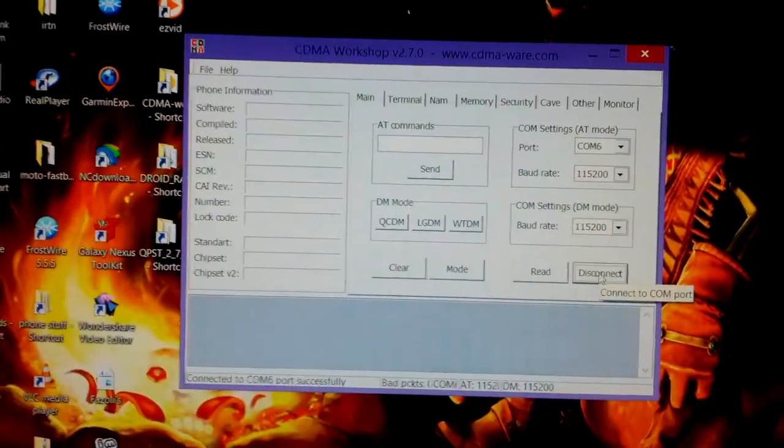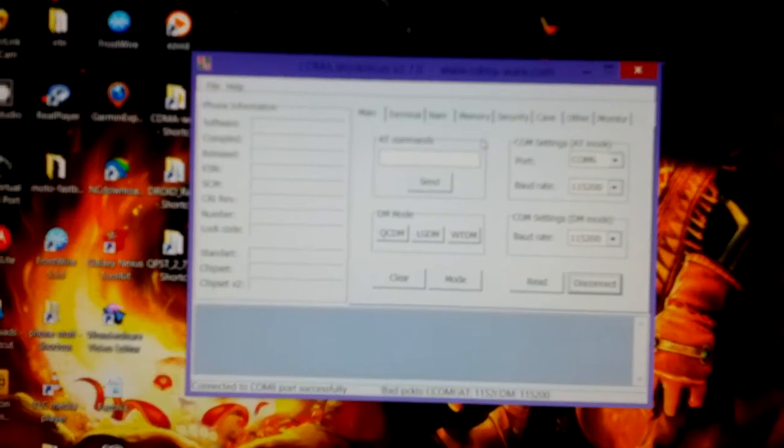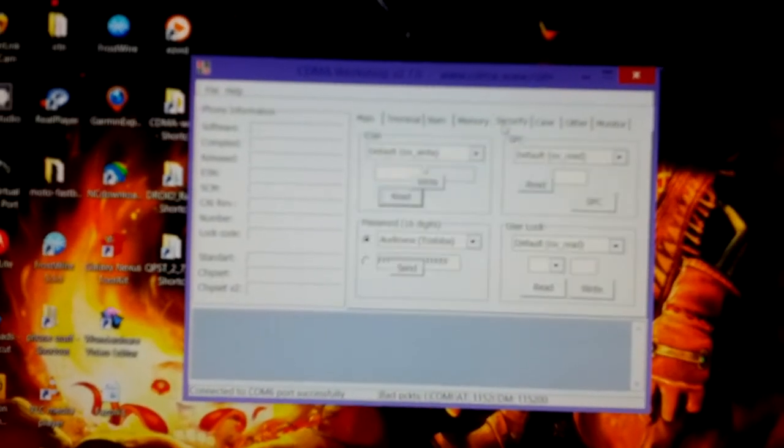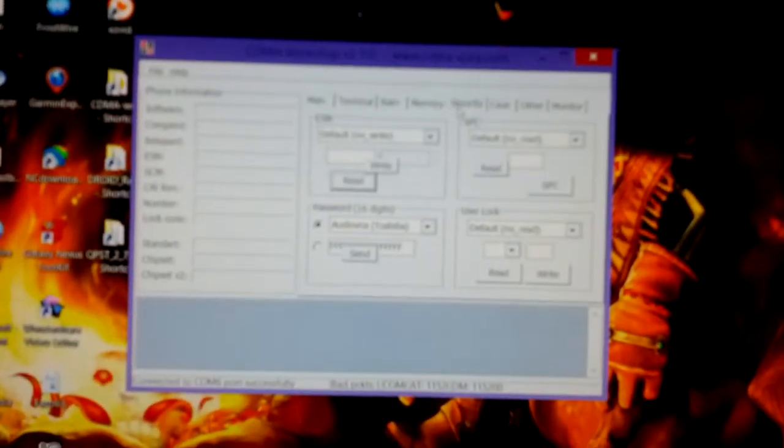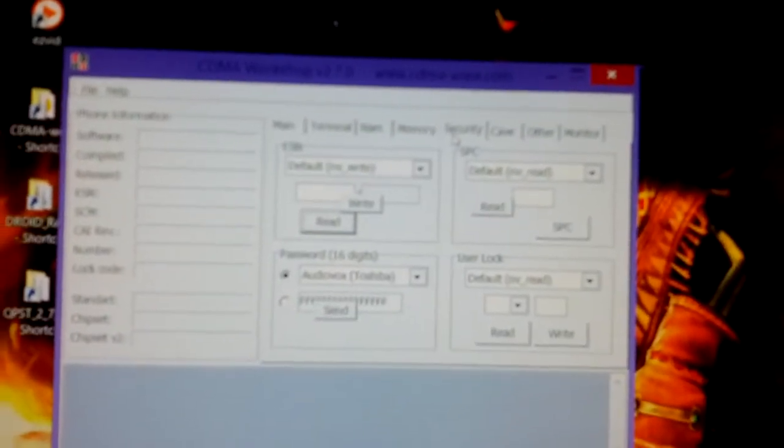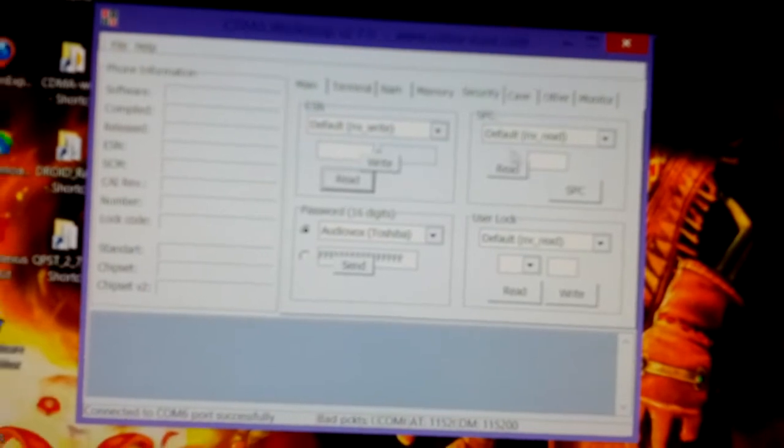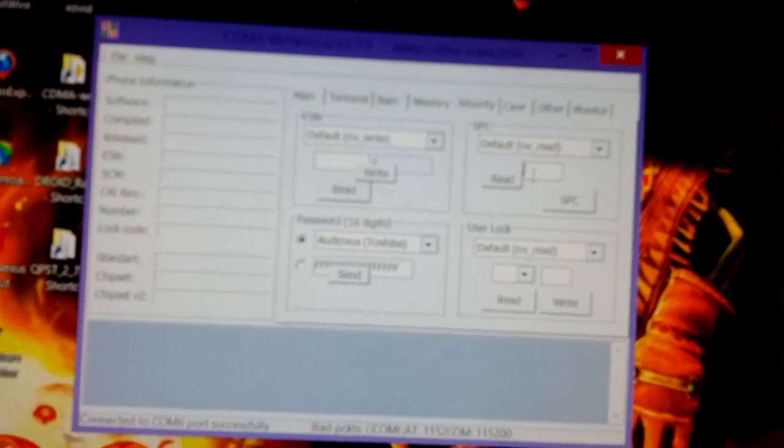Down at the bottom, successfully connected. Security, in your security tab if you can see that, security, you're going to type in zero six times.